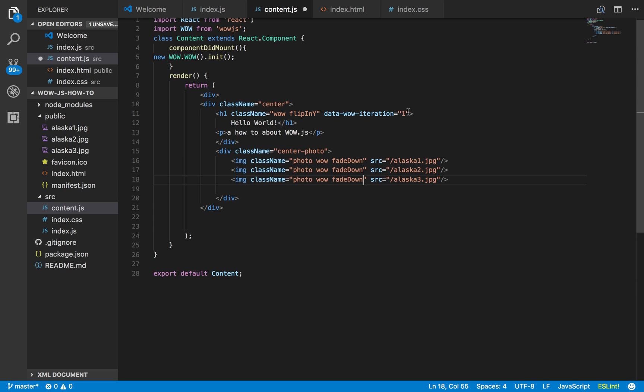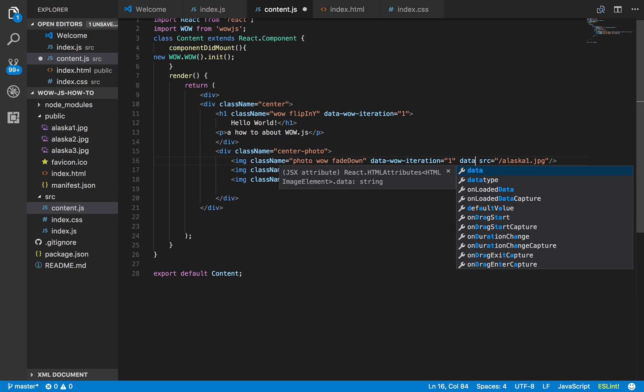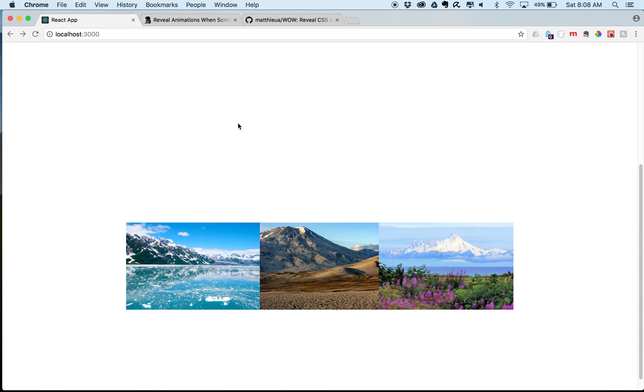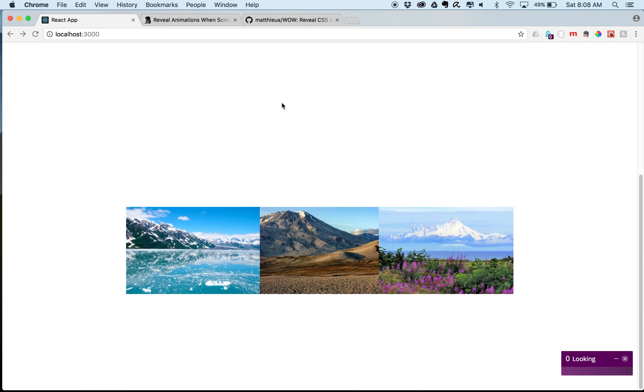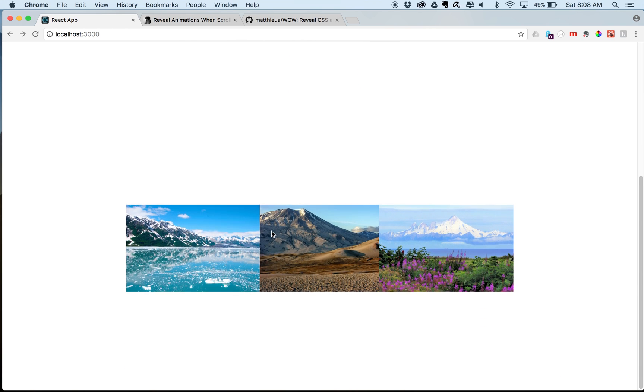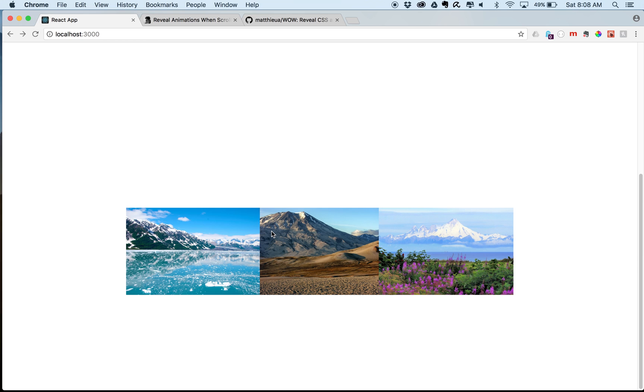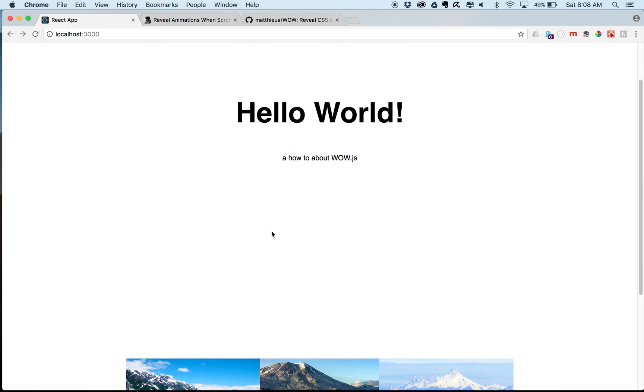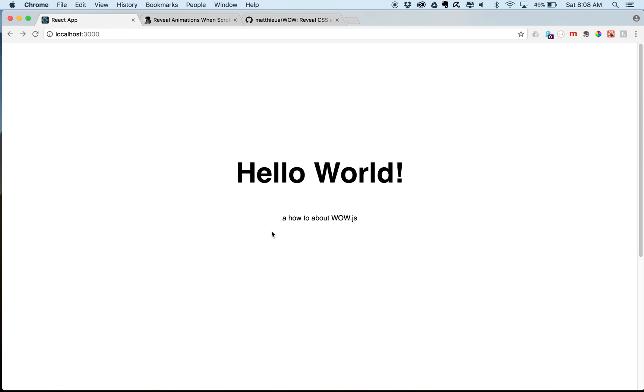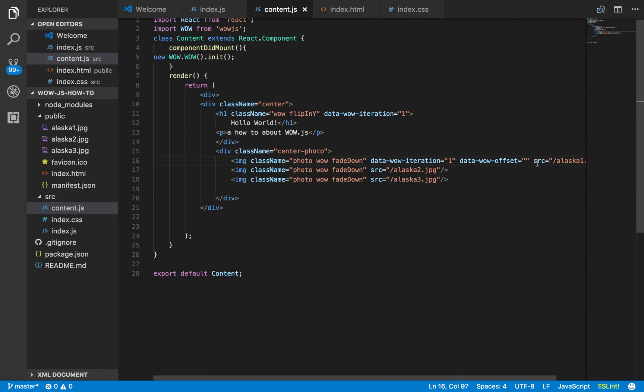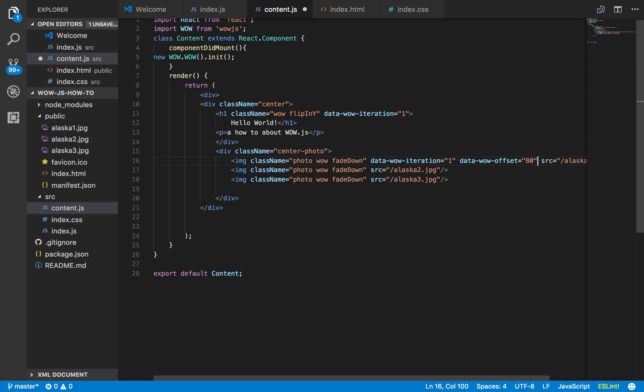Let's say data wow iteration equals one. Let's see data wow offset equals. So what offset does is that depending on where this is in the page, as you scroll, depending on where you are in the page, it'll then activate. Because I don't want it to be activating the second the page loads, because then the viewer would never be able to see the actual animation. It's also kind of like, think of it kind of like view height, like how far down it's going to be. So I want it to be like 80% down.